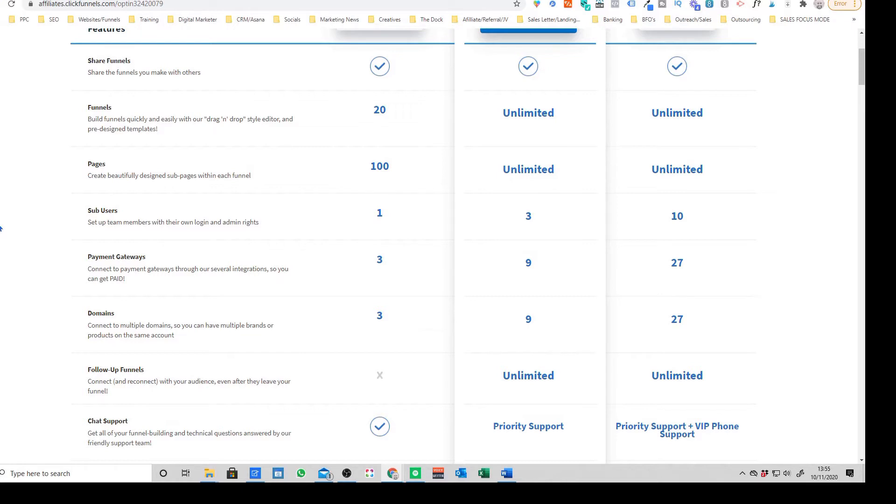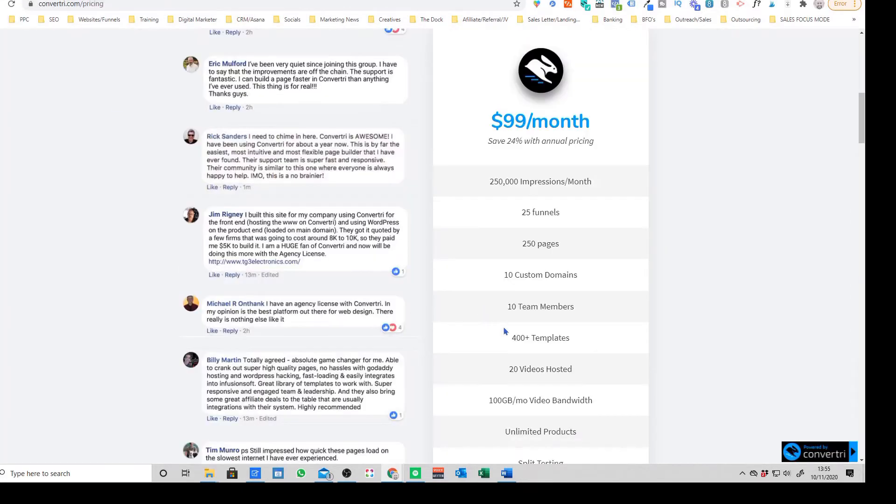So that's what custom domain is if you're not aware. But as you'll see, they have substantially higher limits on all of these. The other thing I'm not a big fan of with ClickFunnels as well is just a lack of transparency with things like the limitations.